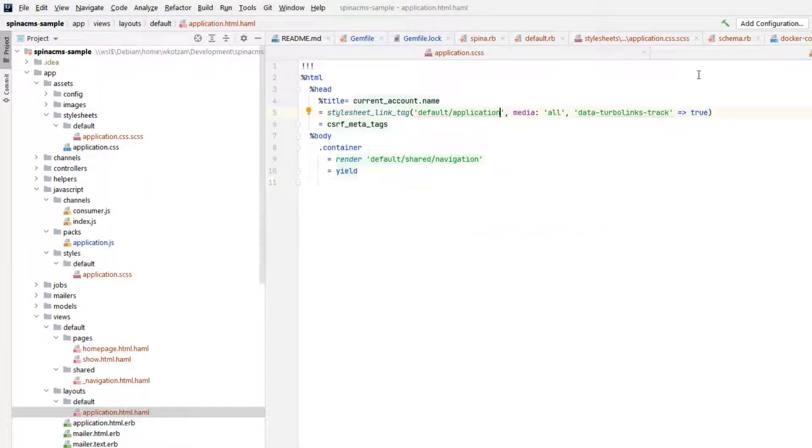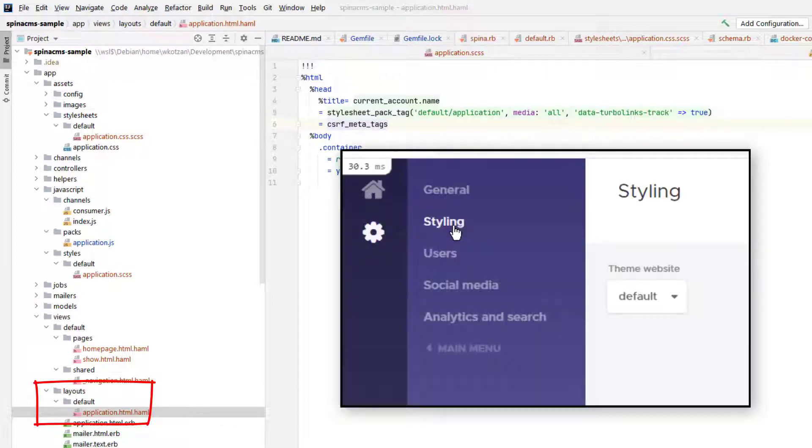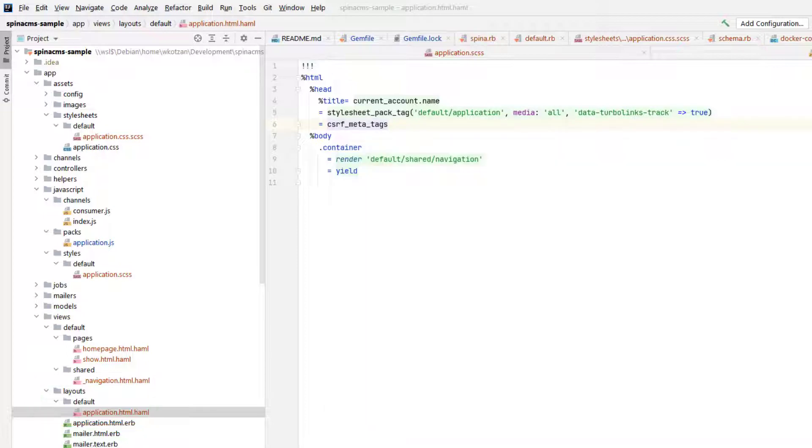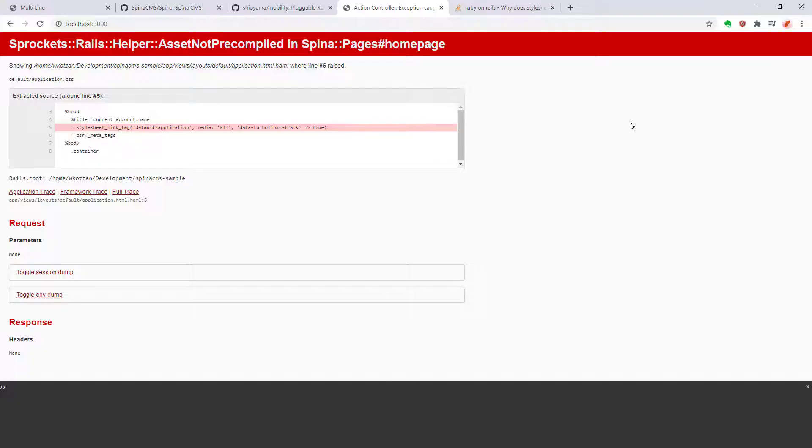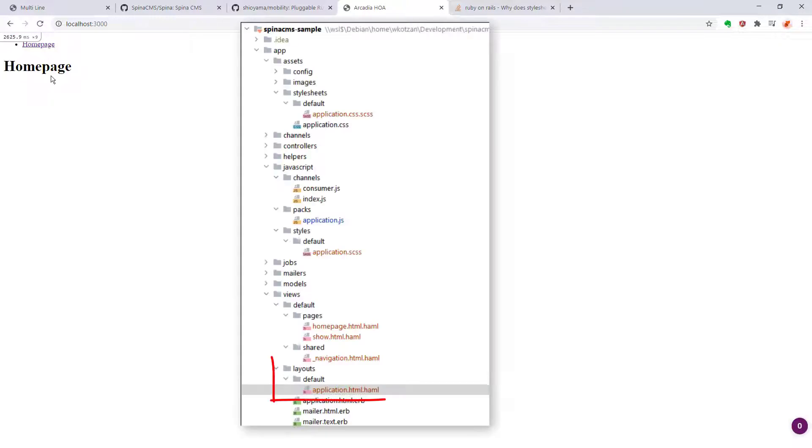Note where the application.haml layout file is situated in the file system. It's under a default directory which corresponds to the theme that we're using in Spina named default. So now we can bring this up in the web browser and see a very plain, basic landing page. If we want to add styling to this page, we would modify the application layout and other template files that I just showed you in the default directory.